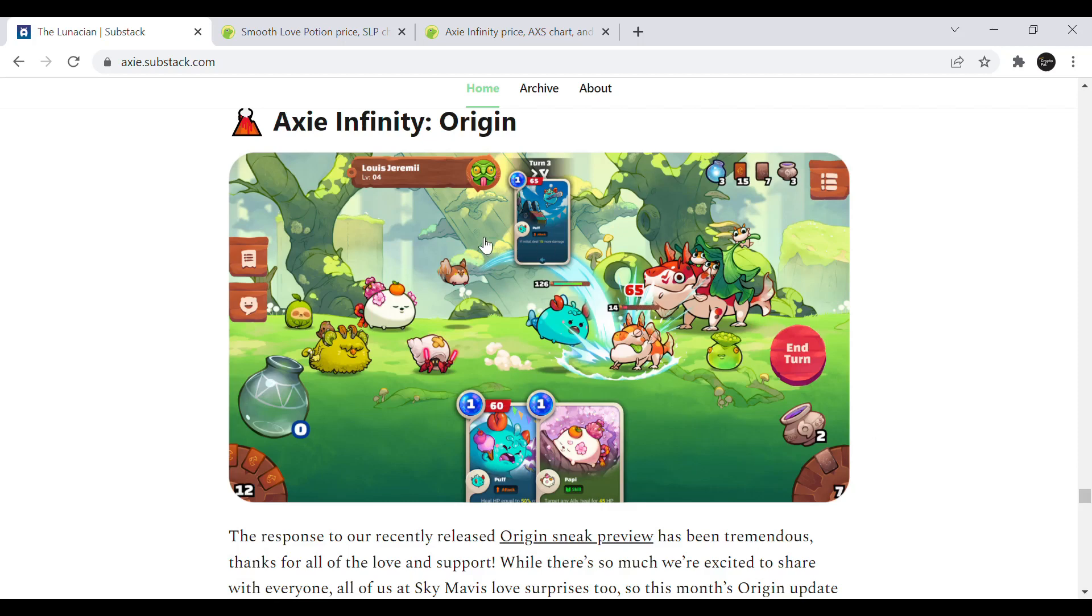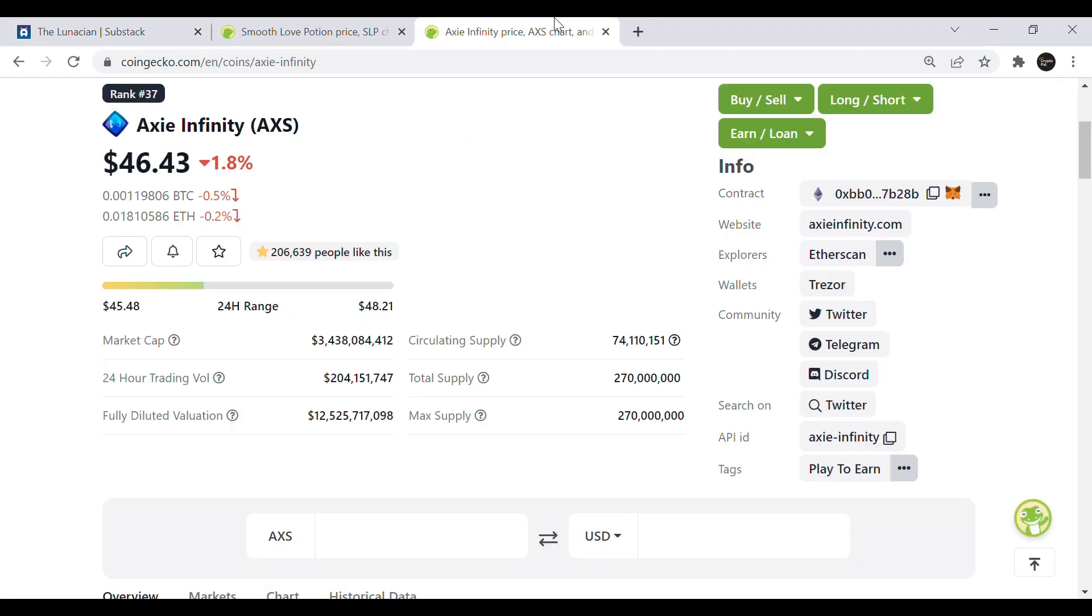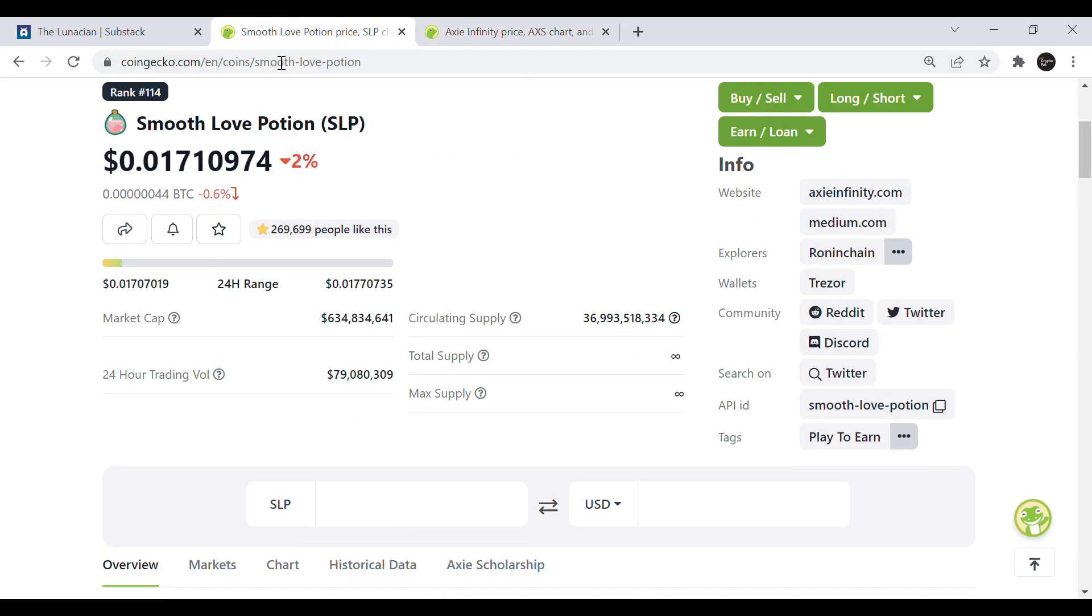Axie Infinity Origin is getting closer to its launch. Sky Mavis said it should be released by the end of first quarter if everything goes according to plan. So the question is if this new game mode will save AXS and SLP and give investors massive gains or will this release only lead to short term hype.